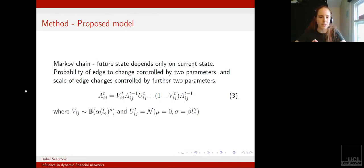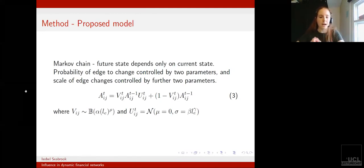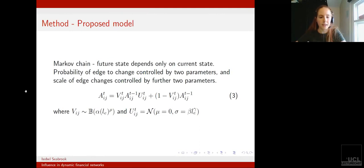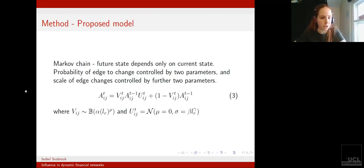We want this model to be able to capture two things: first, how much our measure LE is indicative of whether or not an edge will change, and secondly, how much LE indicates the size of a resultant change.